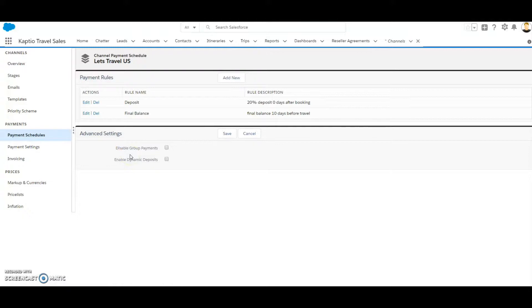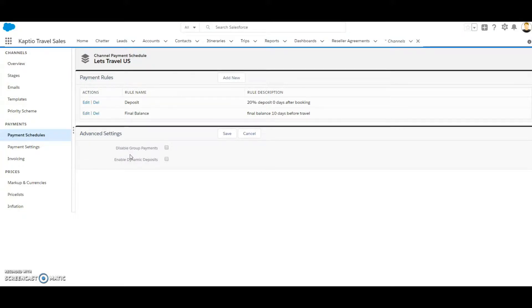This setting is only valid for itineraries where itinerary groups are in use. With this field disabled, when adding a payment in an itinerary that contains itinerary groups, you are able to manage the payment per group member.